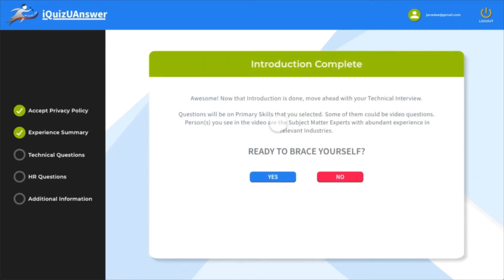Now that the introduction is complete, click yes to proceed to the technical interview. If you'd like to come back and attend the technical screening later, then click no.